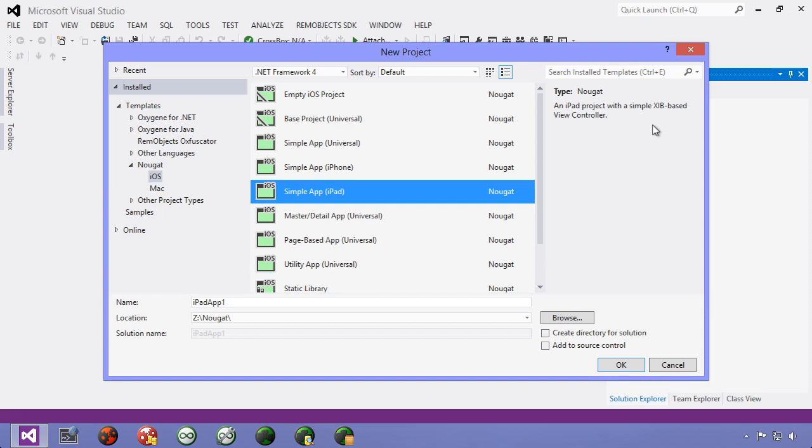So if you have three views in your application and you're using Zib based view controllers for all three, you would have three Zib files in your application.